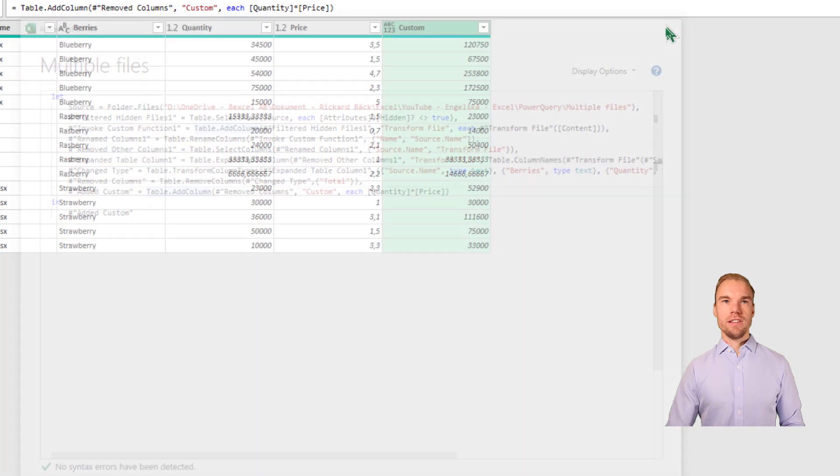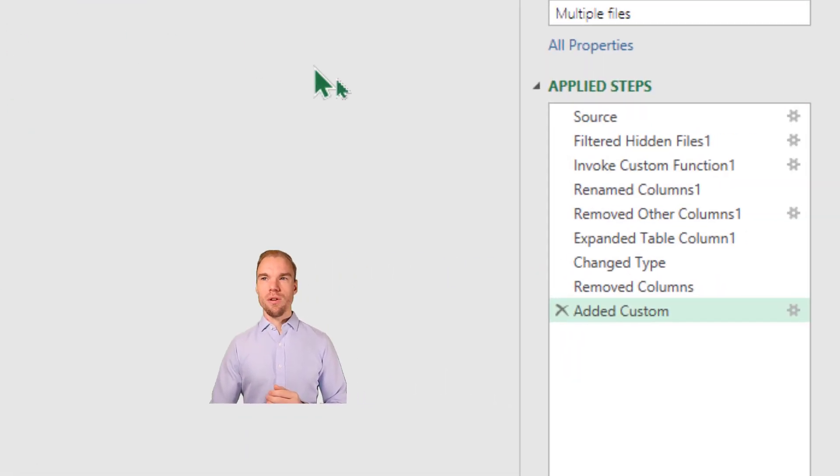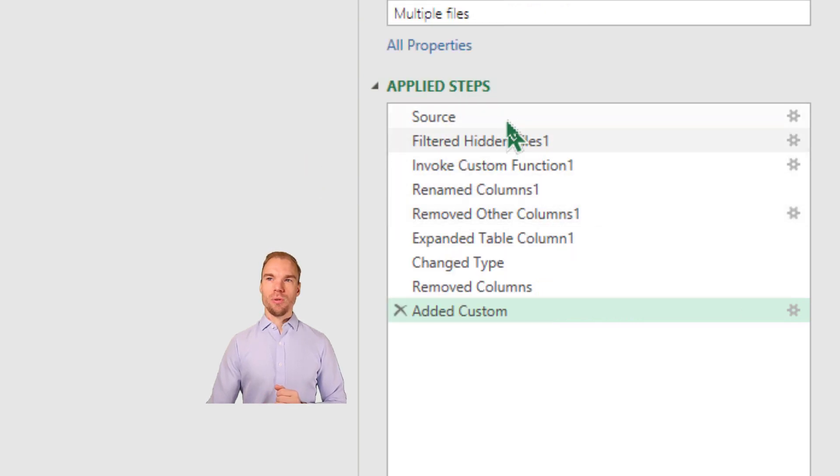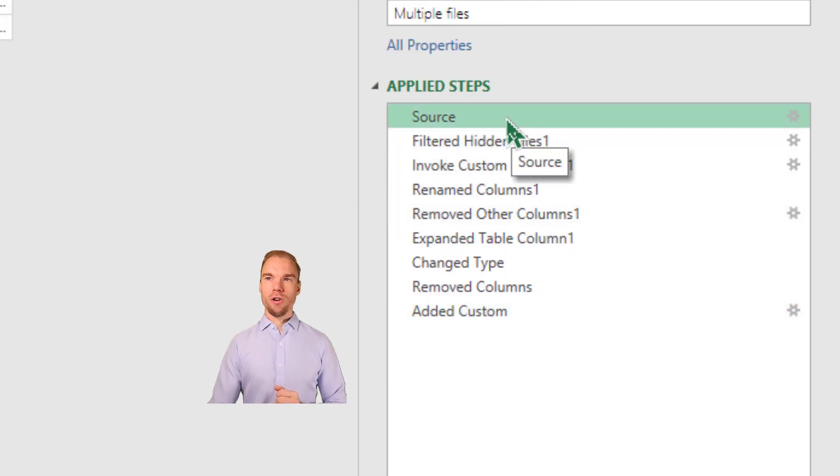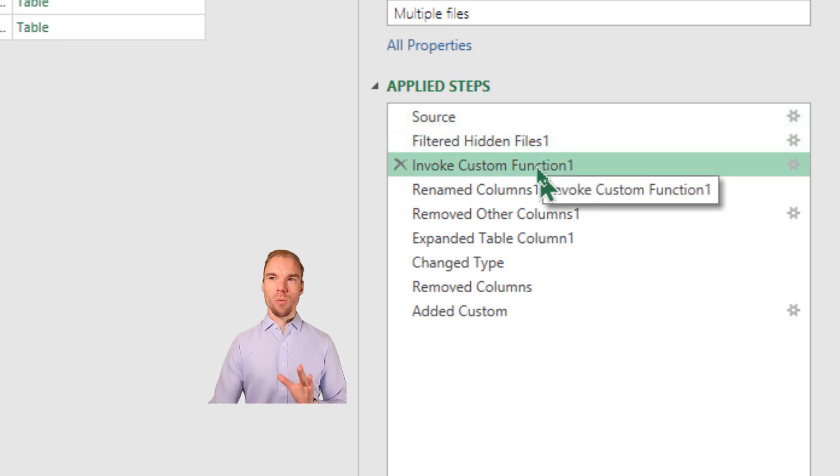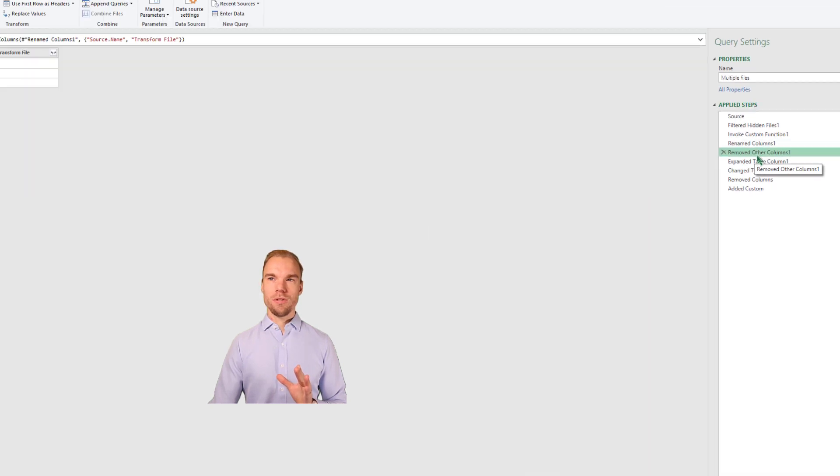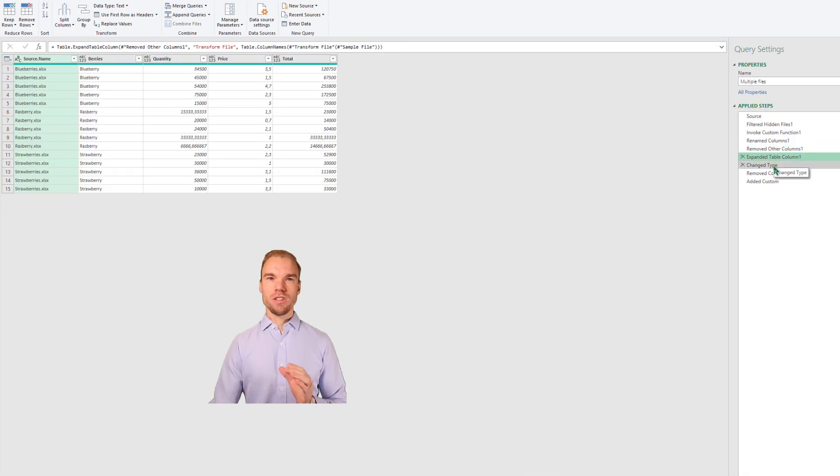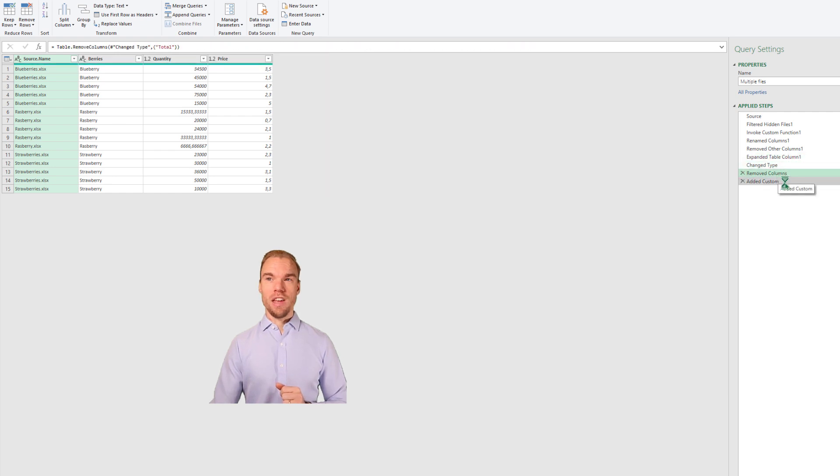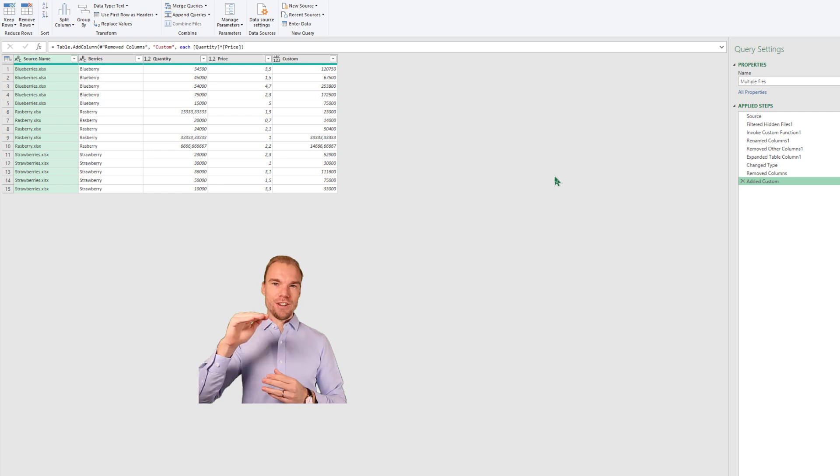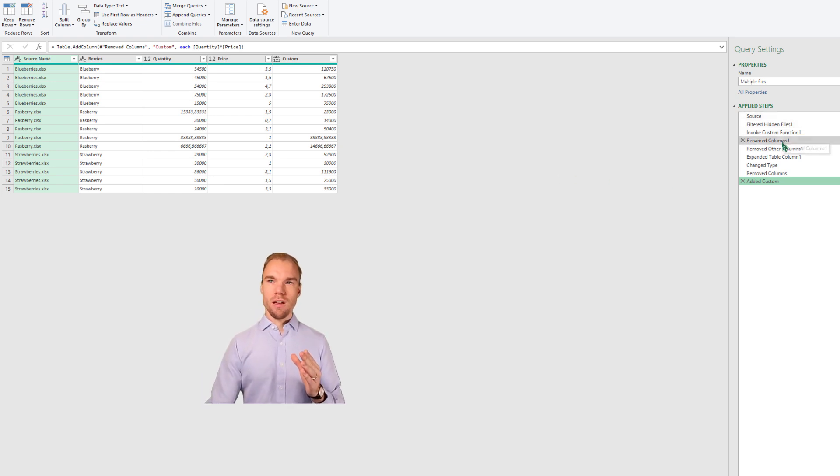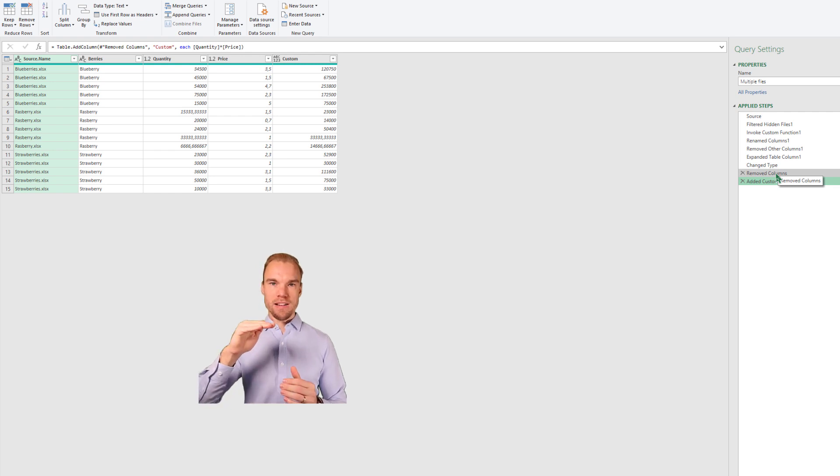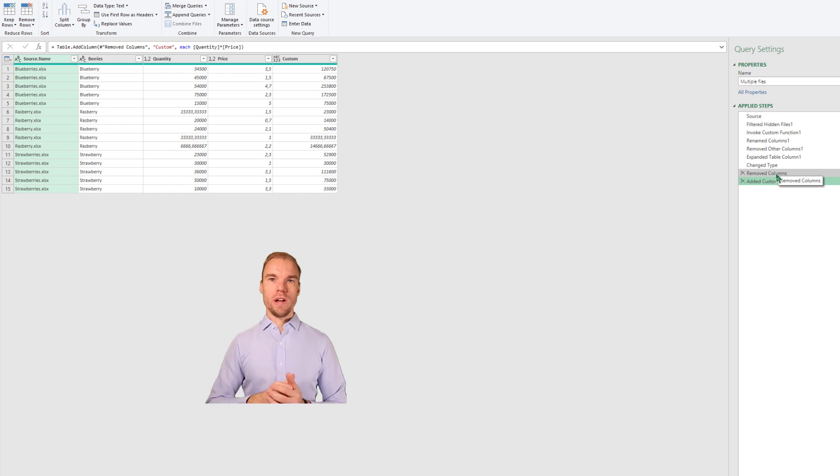So let's erase this. And another good thing to know is here to the right we have our all applied steps. So here we first connect to the source. We filter hidden files. We invoke a custom function. We rename the columns, remove other columns, expand table columns, change the type, remove columns, and then add a custom one. So if you want to go back and add a step in between a step, that's possible. Or if it doesn't work, you can go step by step backwards until you find what's wrong with all these steps. So somewhere something is wrong.